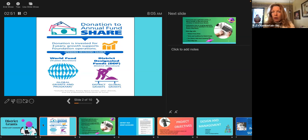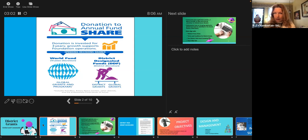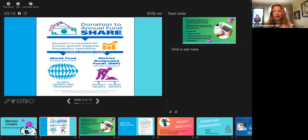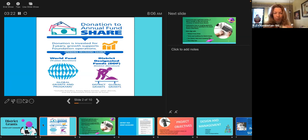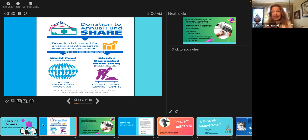Half of the money goes to what we call district designated funds — money given to the district to use for grants. Those grants are going to be either district grants, the local small community grants, or the global grants. The other half goes to the World Fund, which matches the DDF. It's a complicated process, but we get more of that money back to the district to support our global grants. So it's very important that we donate into the annual fund so we get money back.